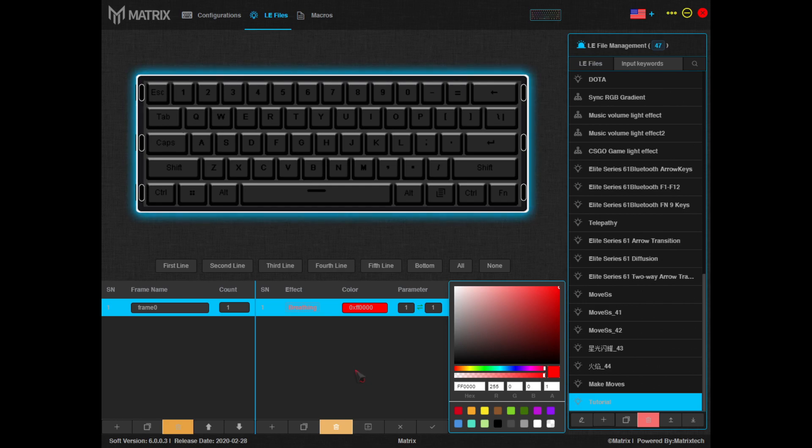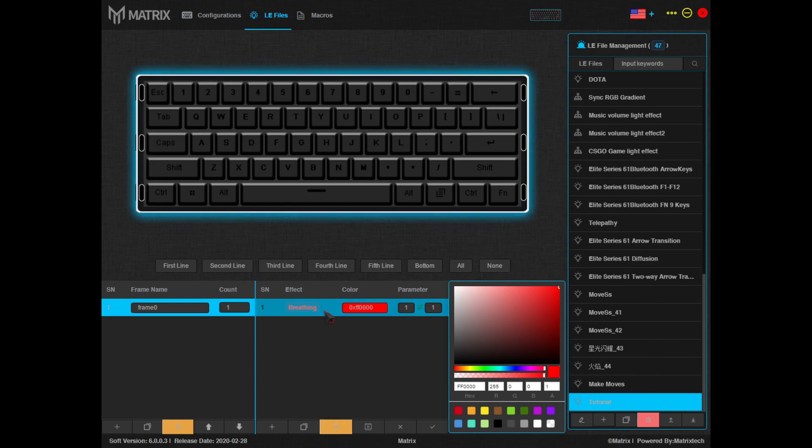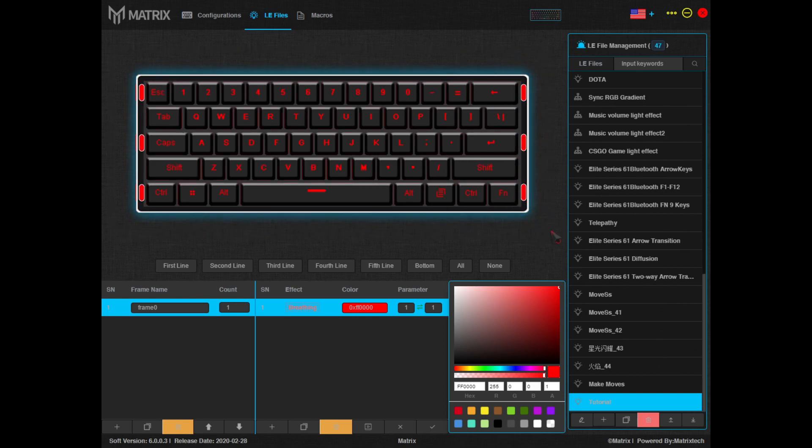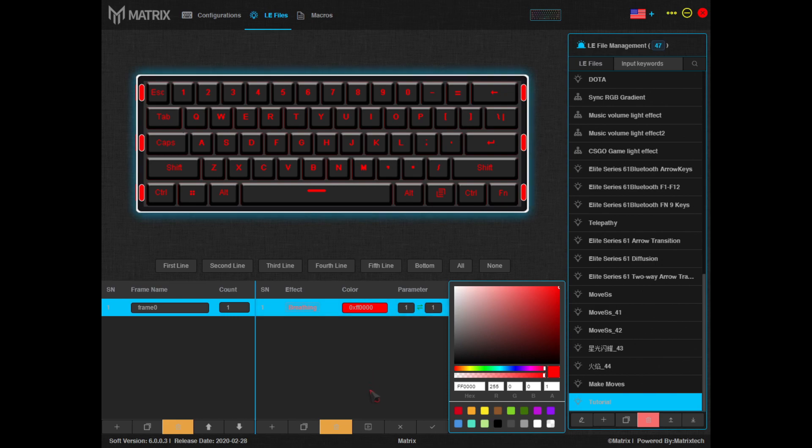Next, we need to apply the breathing effect. Again, we'll select the effect and click the top left of the keyboard and drag over the keys. If you want to see what your effect is looking like as you work, simply press the play button here.